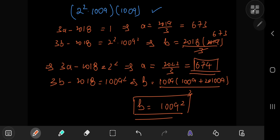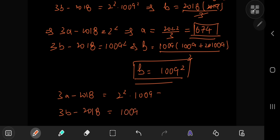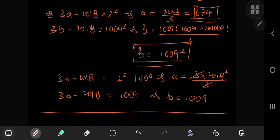For the third pair, (3A - 2018) = 2² × 1009 and (3B - 2018) = 1009: A = (4 × 1009 + 2018)/3 = (4 × 1009 + 2 × 1009)/3 = 6 × 1009/3 = 2 × 1009 = 2018, and B = (1009 + 2018)/3 = 3027/3 = 1009. There we have all the ordered pairs (A, B) satisfying the given equation. I hope you enjoyed the video — be sure to like and subscribe!